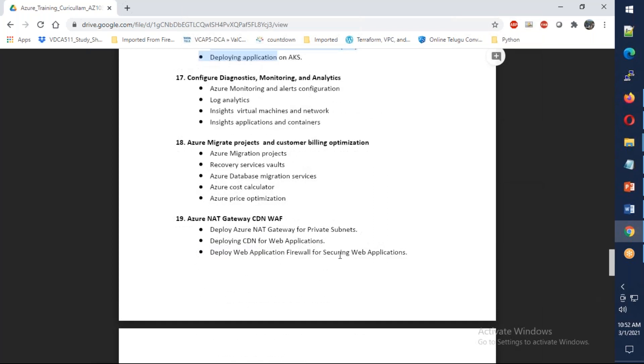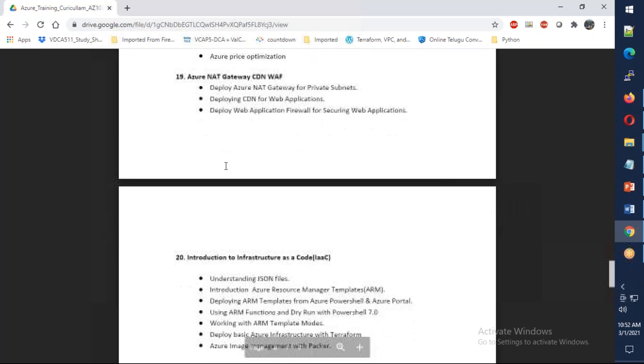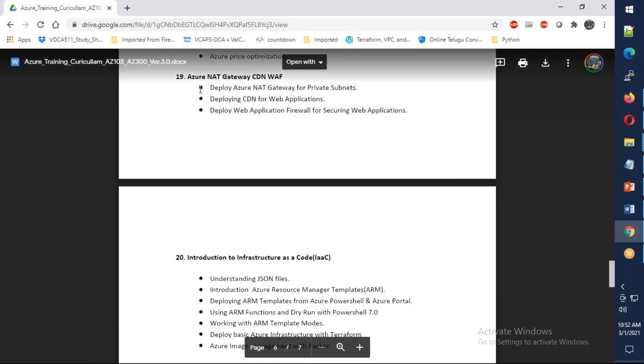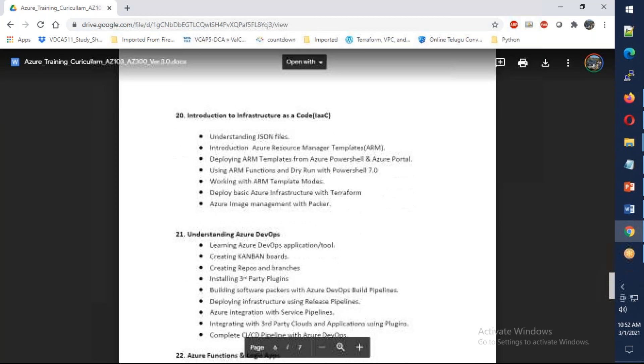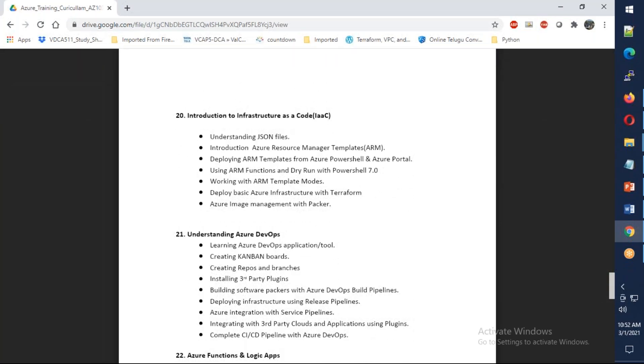Moving further, we'll discuss monitoring and log analytics, and migrations - data migration, server migration, and database migration. We also have an overview of NAT gateway, CDN, and WAF.